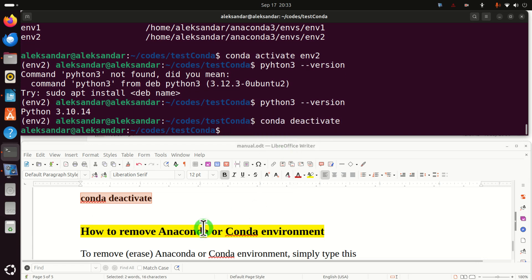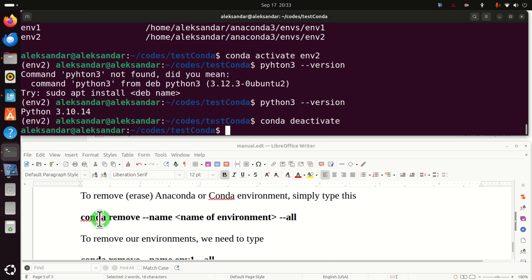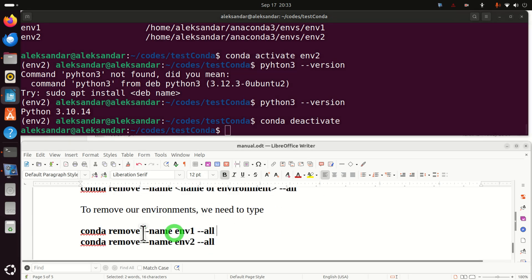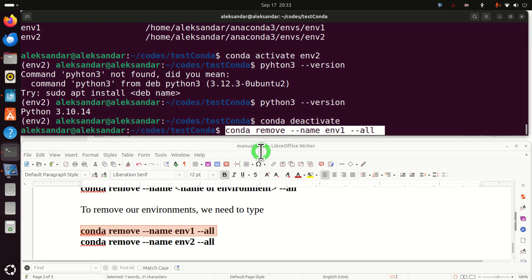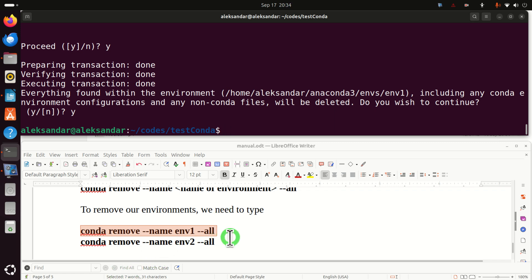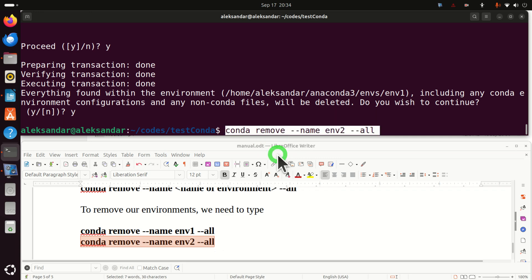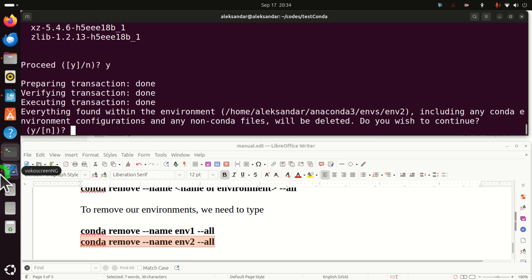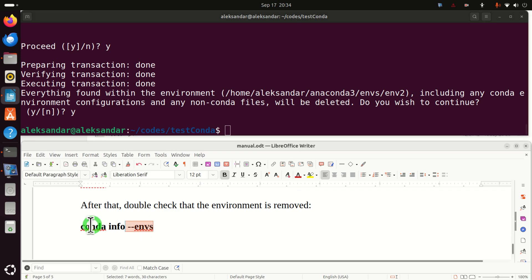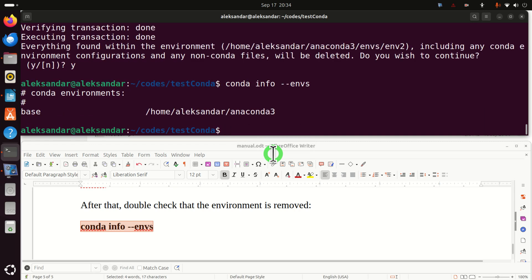Finally, let's learn how to remove or erase conda environments. To remove a conda environment, execute conda remove -n name-of-environment --all. Let's remove environment1 — press yes. Then remove environment2 — press yes. Now let's verify by typing conda info --envs, and we can see that we only have the base environment remaining.